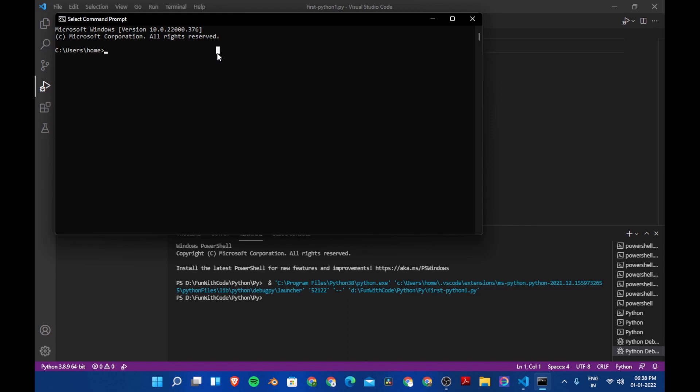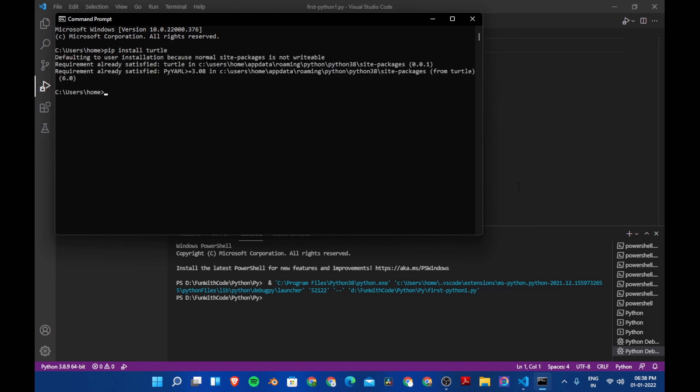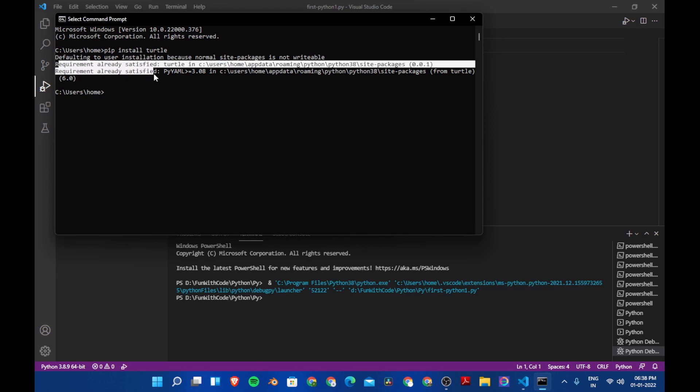Now let's install the module. Let's say pip install turtle. I have already installed this module, so it says requirement already satisfied.